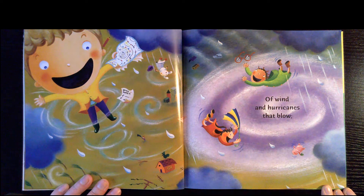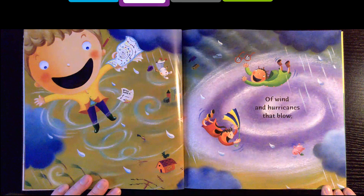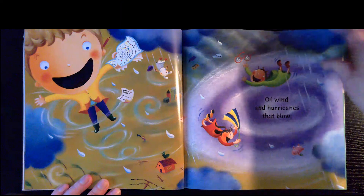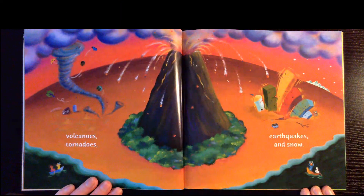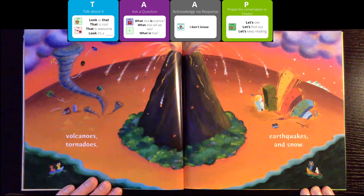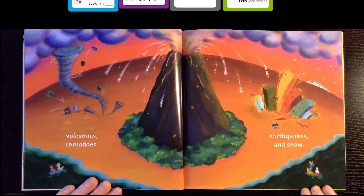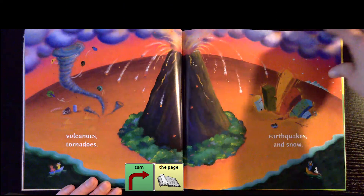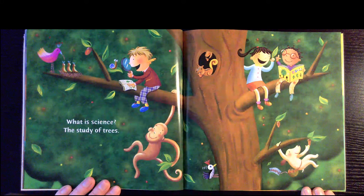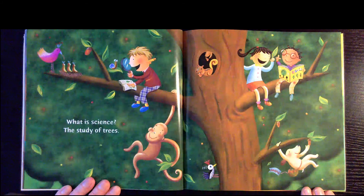Of wind and hurricanes that blow. The study of trees, volcanoes, tornadoes, earthquakes, and snow. What is science? The study of trees.